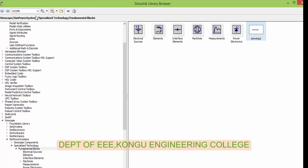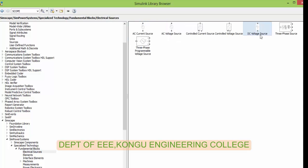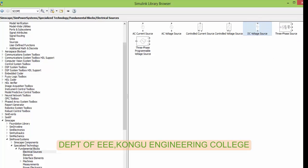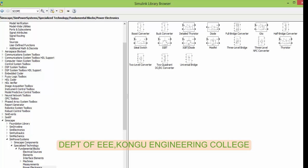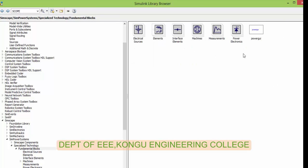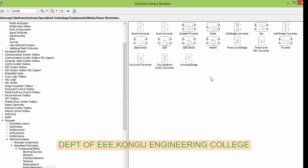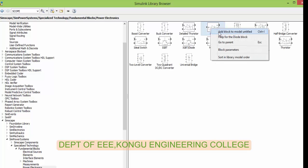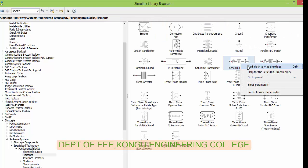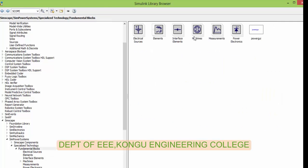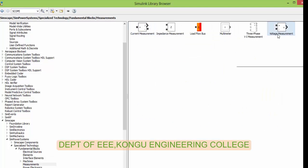Now let us go and get the components from the library browser. First we will see the behavior of a diode when it is connected to a DC source. Add a DC source; your diode is present in the power electronics library. The next things we need are the resistor, current measurement, voltage measurement, and scope.